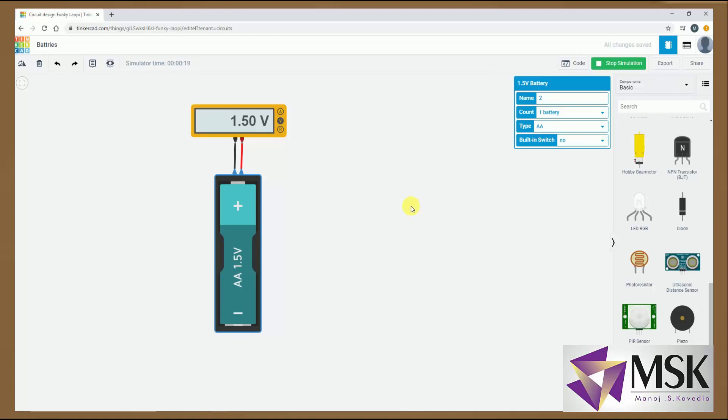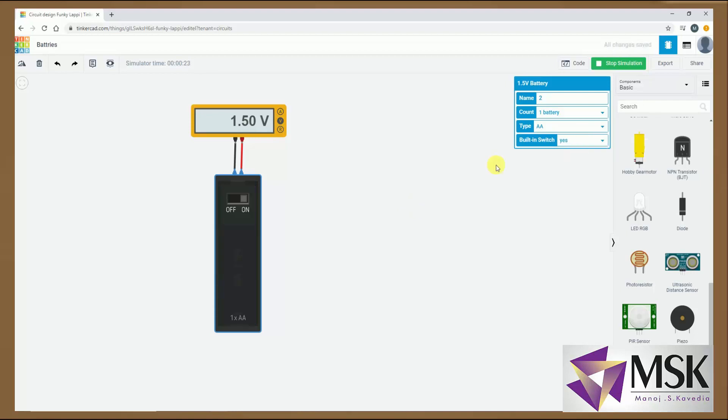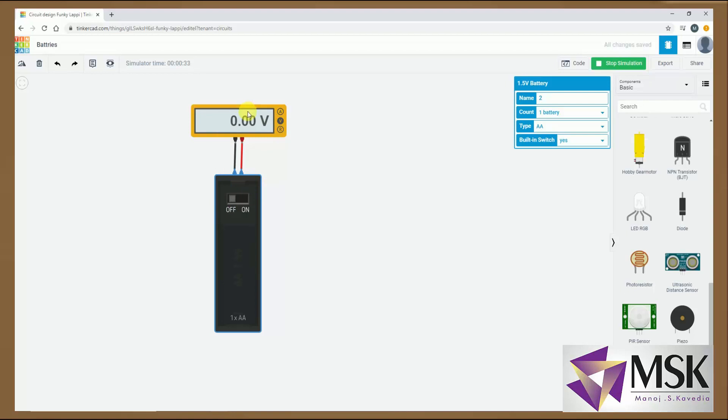So this is how I can use. Now I can see even a switch built in. So this is on. It is giving me 1.5 volts. The moment I put a switch off, the voltage supply stops and it will give me 0 volts. Now this is how I can use multimeter in the voltage range.